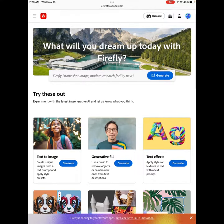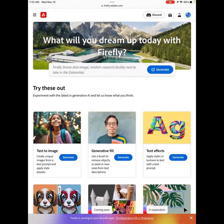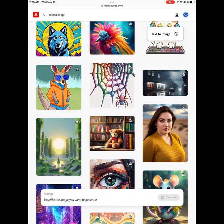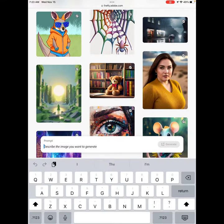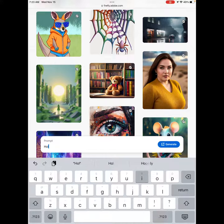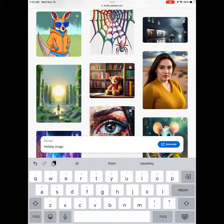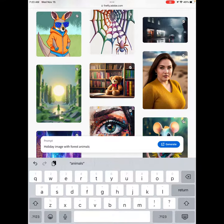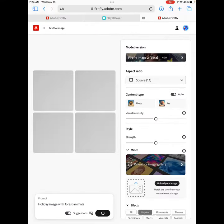You can use the text-to-image option or the text effects option — those are the two options we talked about in the lesson plan. Text-to-image is super cool, so I'm going to click that. I'm going to give a prompt to Adobe: 'holiday image with forest animals,' and then click Generate. If your students have a hard time typing, they can use the voice type option and just talk into their microphone.